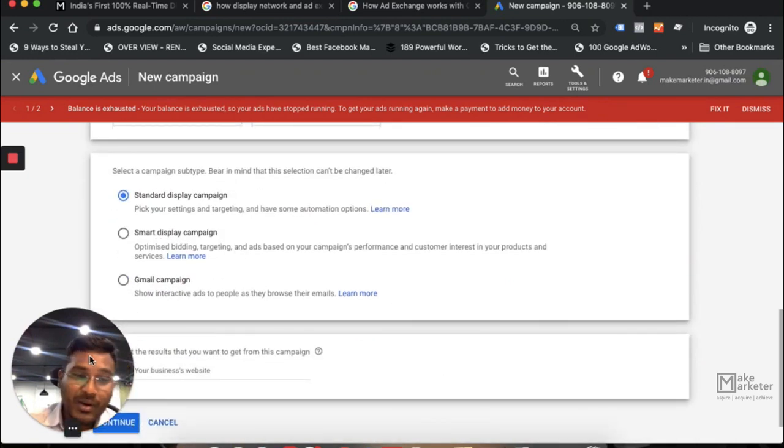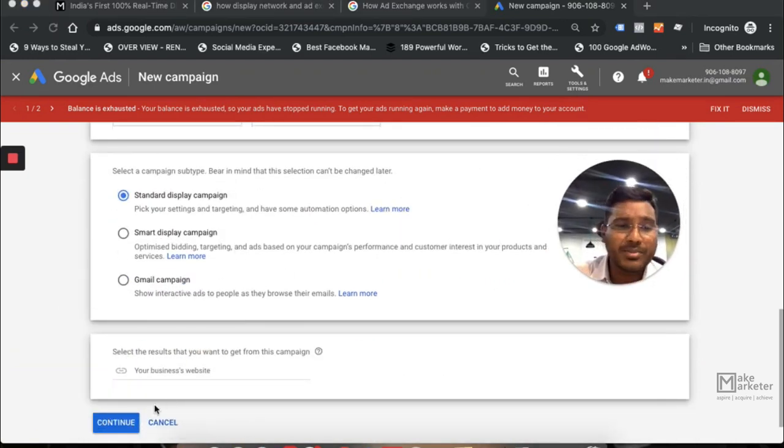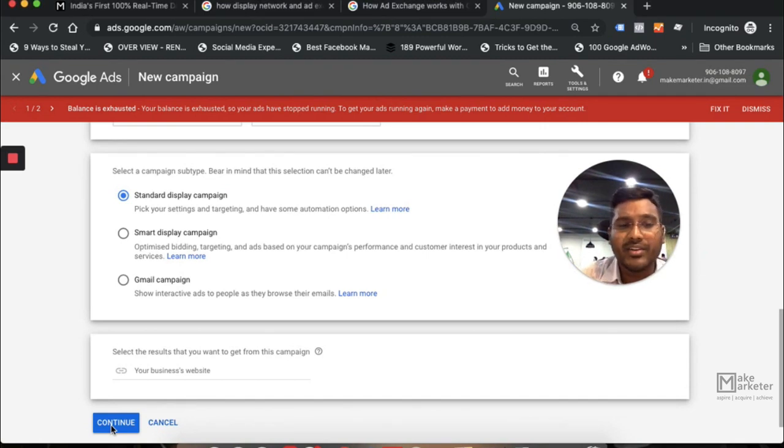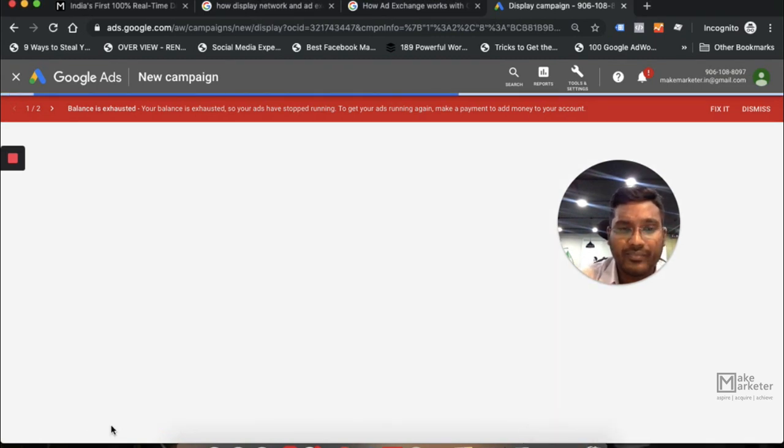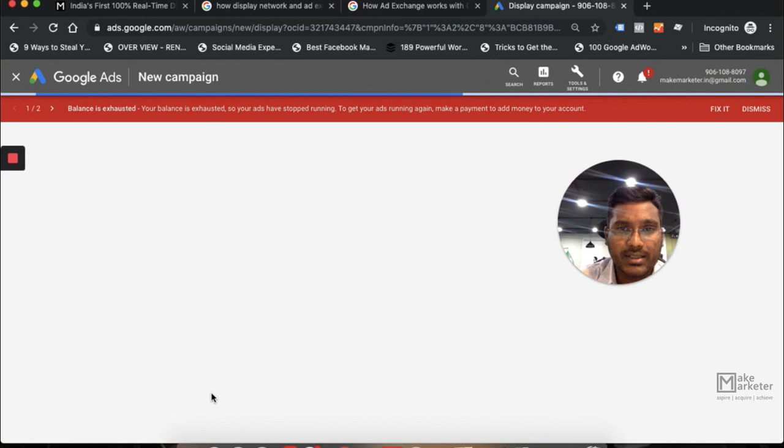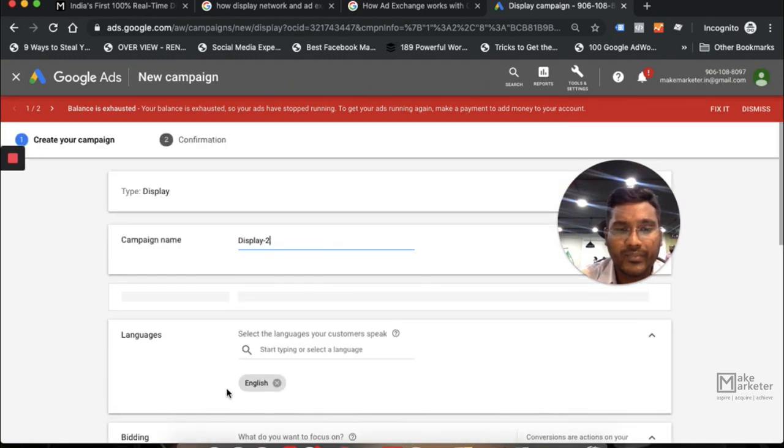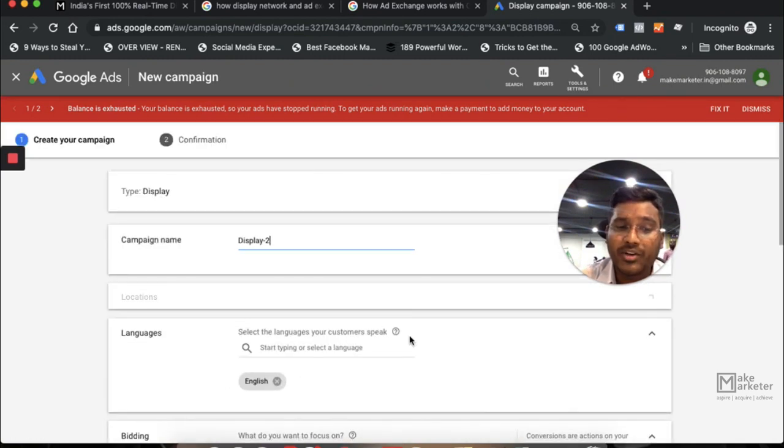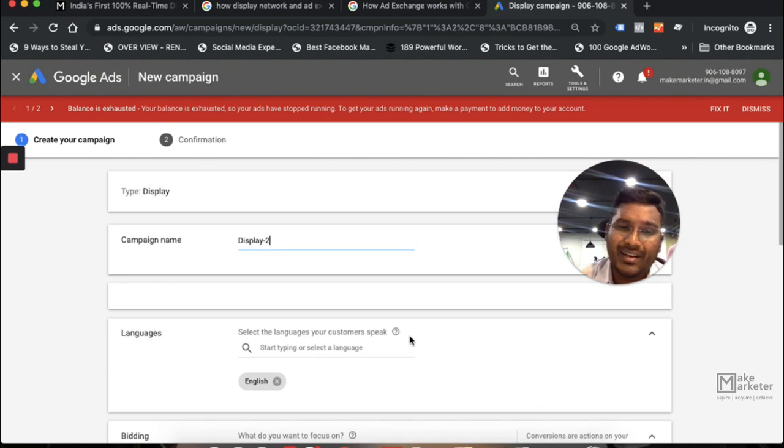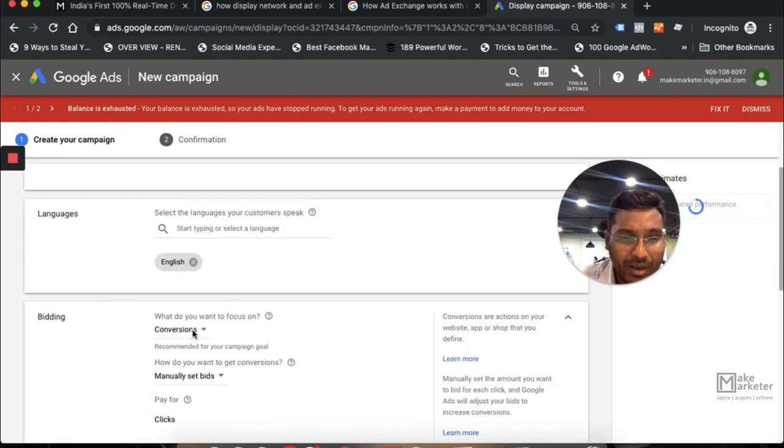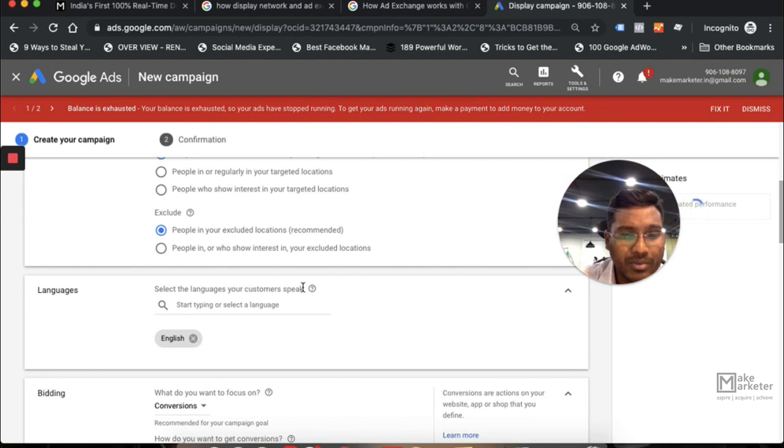So display network here, standard display network, and then go click create a campaign. Once you do that, I'm not creating campaign, it asks you to choose all settings. When you come to bidding here, one moment, when you come to bidding here...